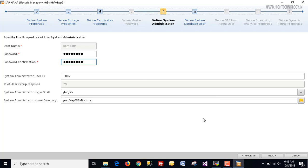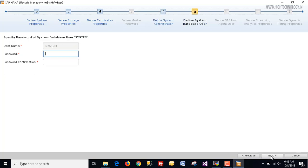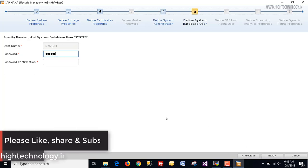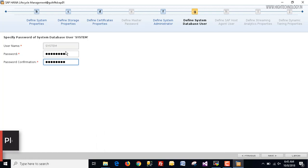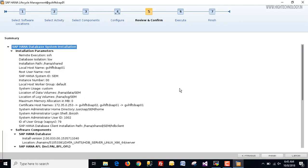Here we enter the password for our SID ADM. This is the system user ID, login shell, and home directory. Click next. Here we enter the system database user password — define it and click next. This is the summary — now click Install.